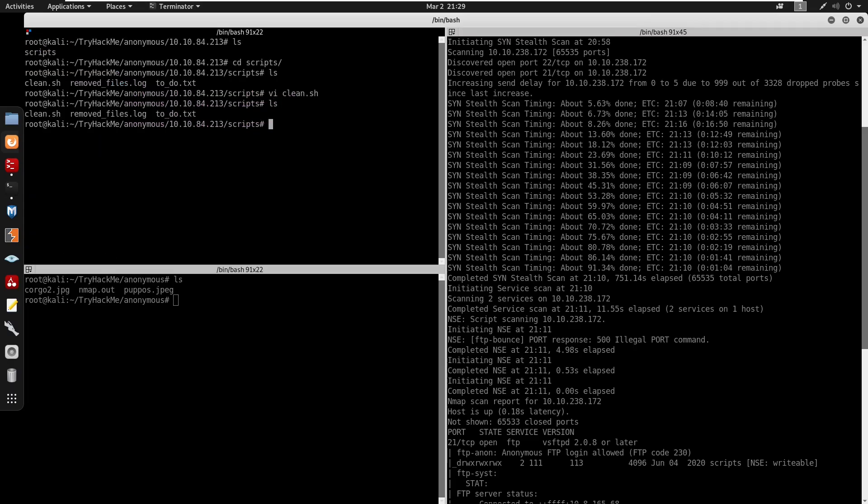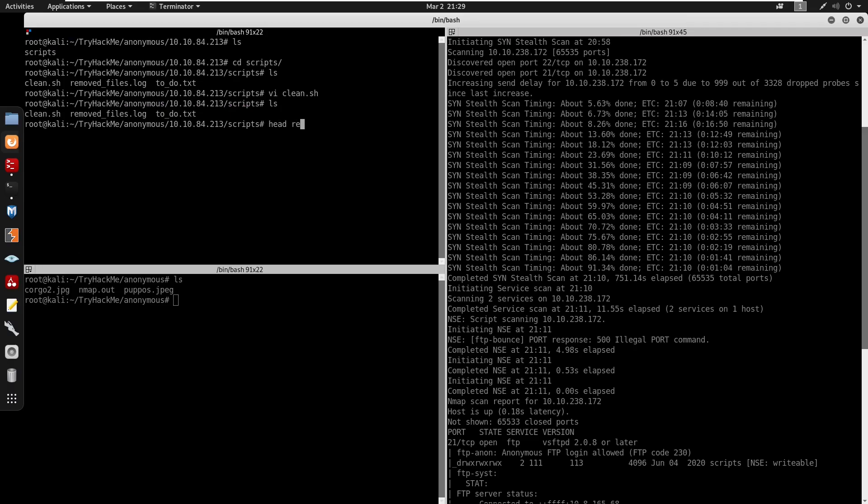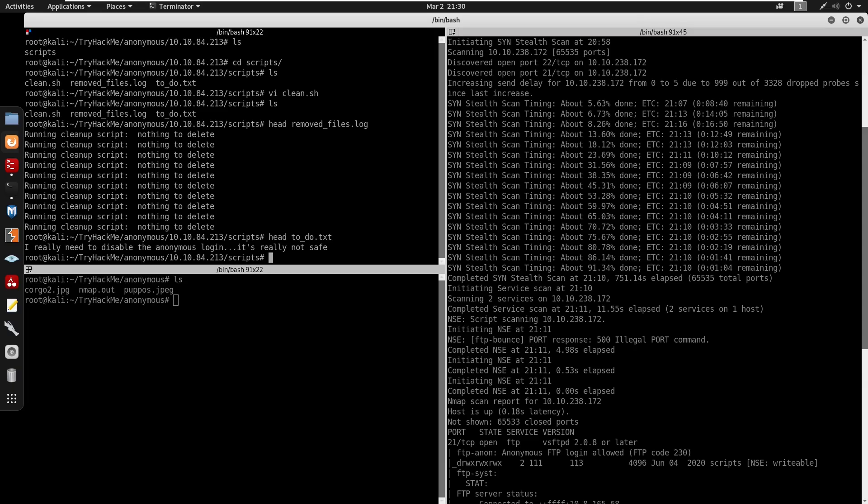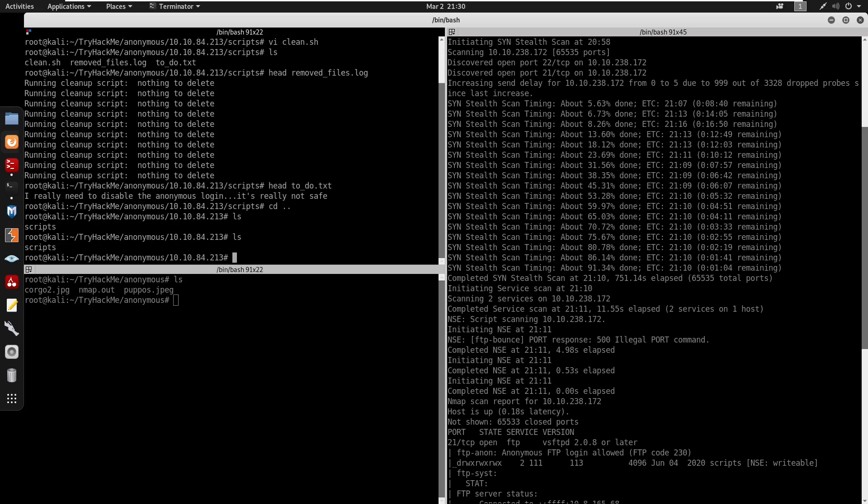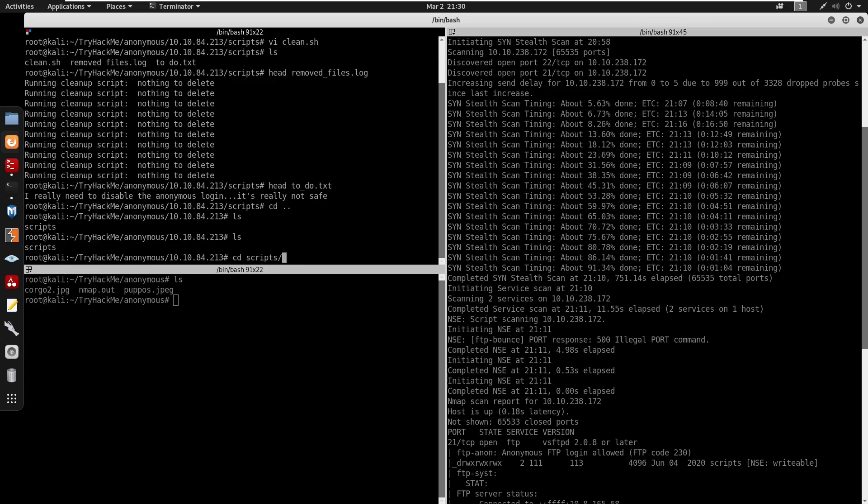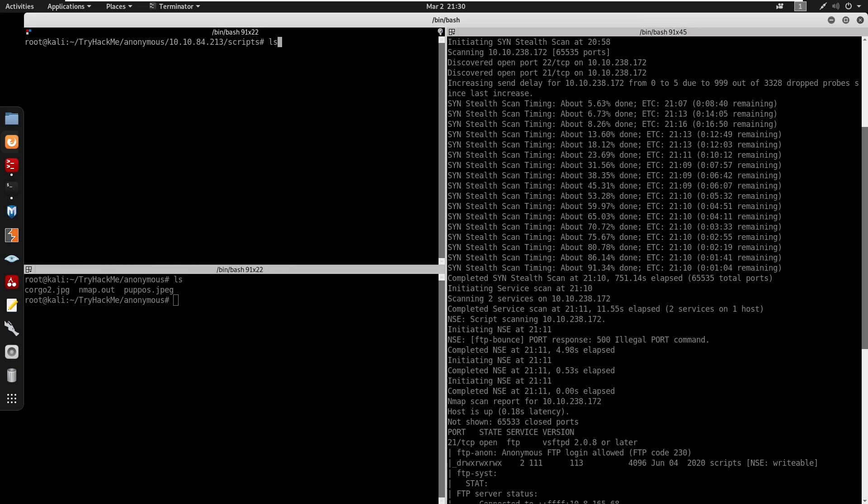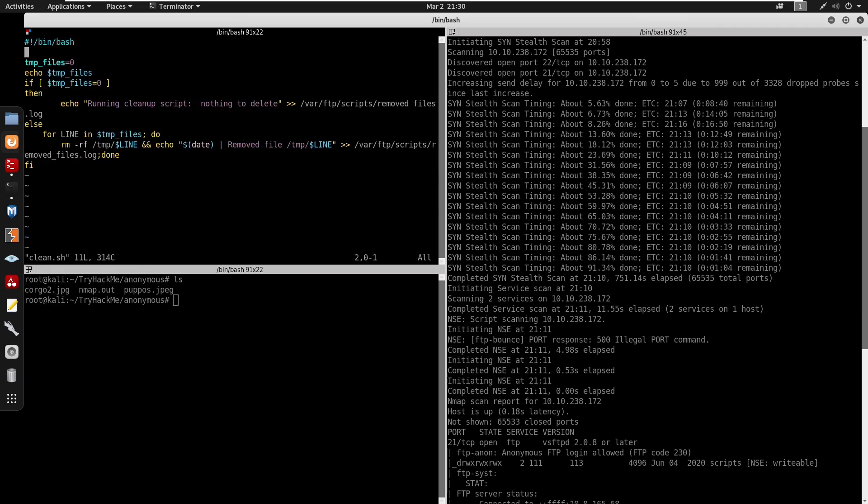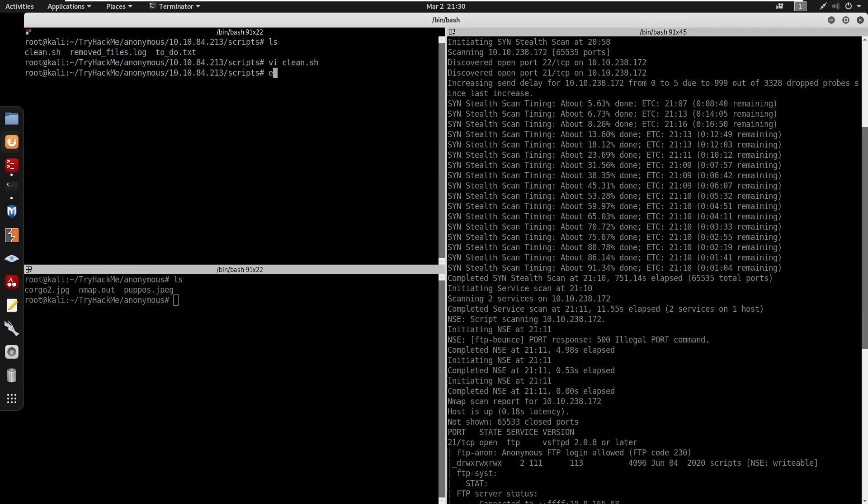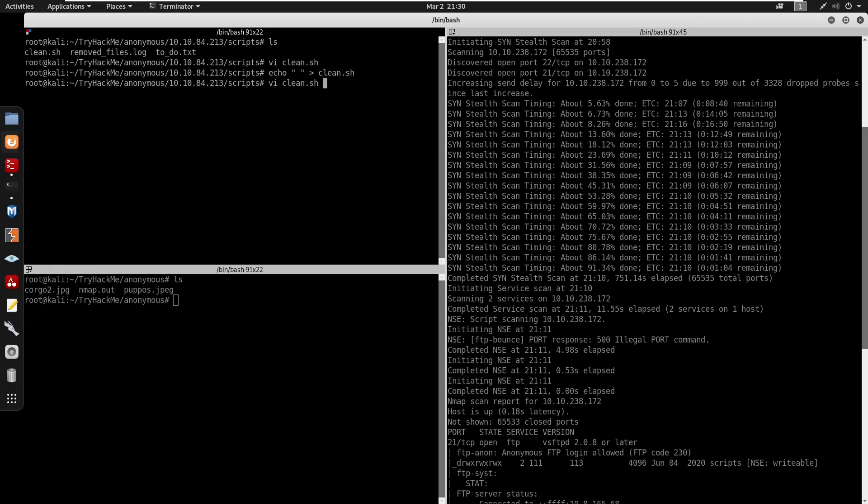You can just clear all this. Let's cat the other files. We do have removed_files.log and also to_do.txt. It shows that we need to disable anonymous login, which we already got anonymous login, right? So let's cat these scripts again. Let me clear this. I'm going to vi into clean.sh. Let me just quit this. I'm going to echo a blank space into clean.sh. Now we can vi into clean.sh. We do have a blank document, right?